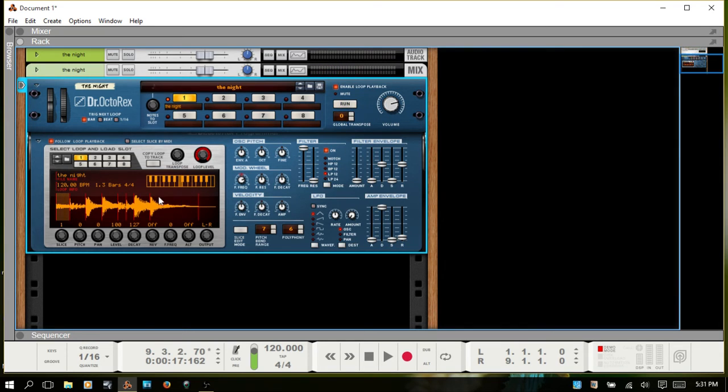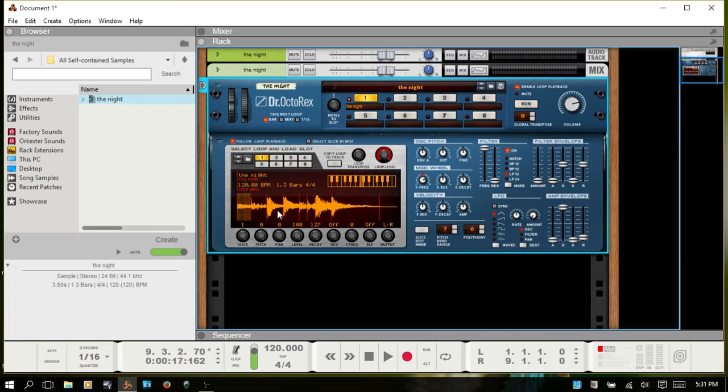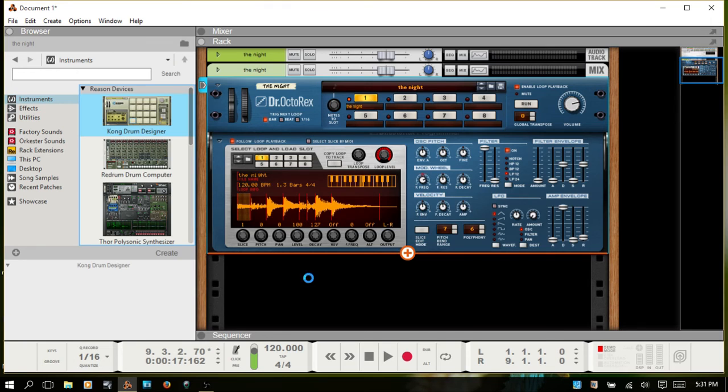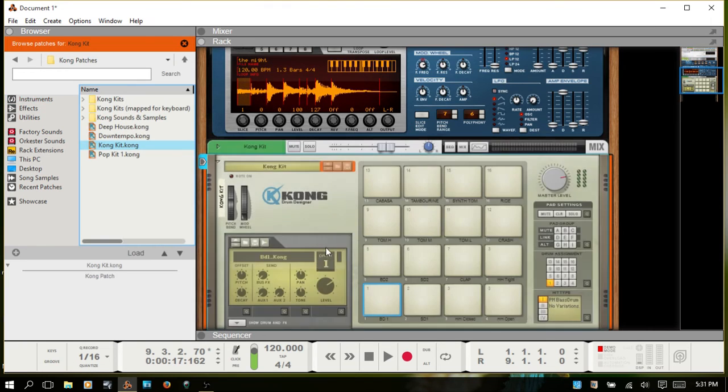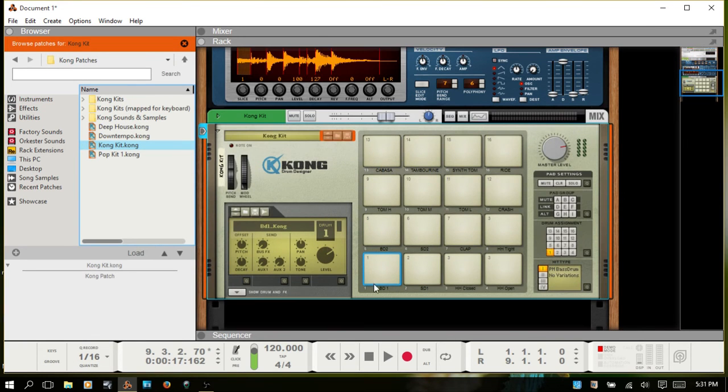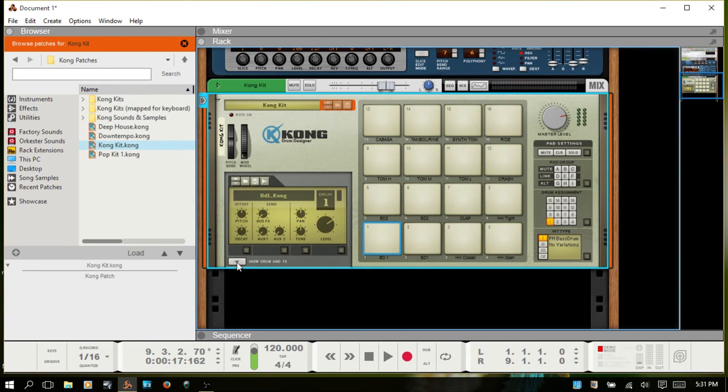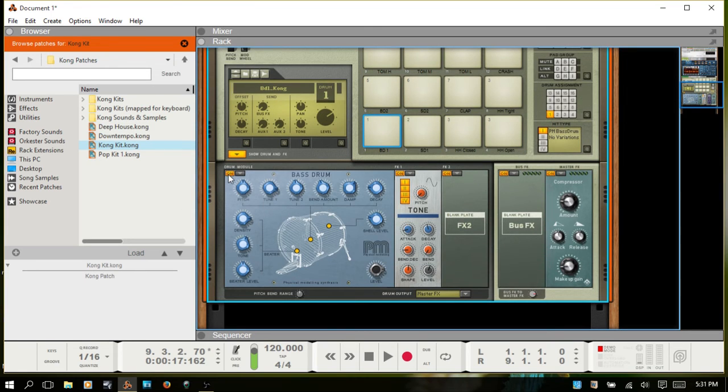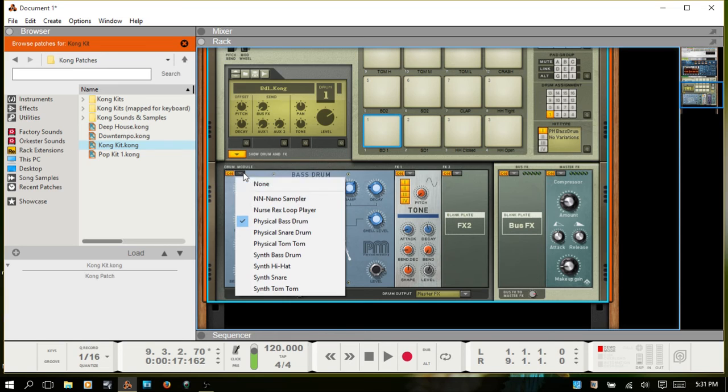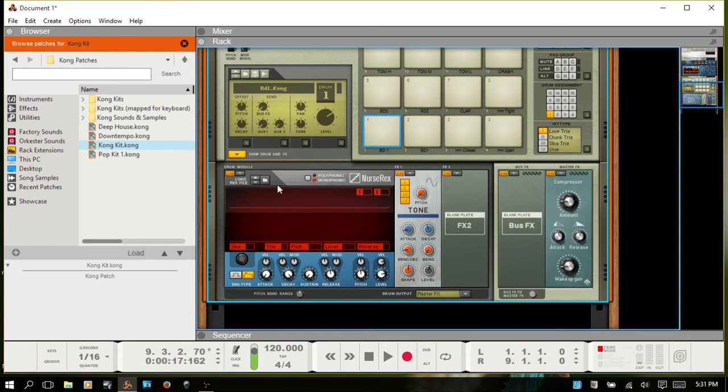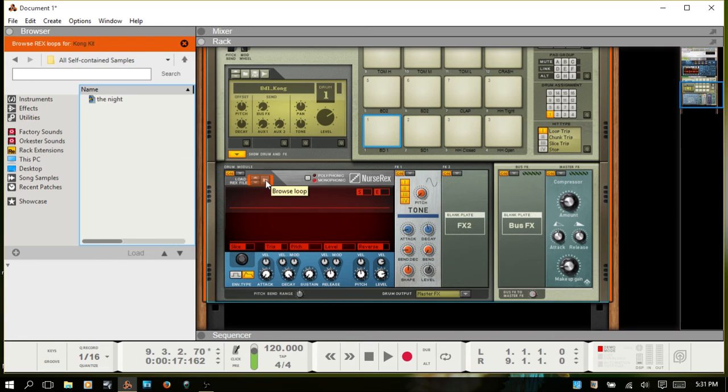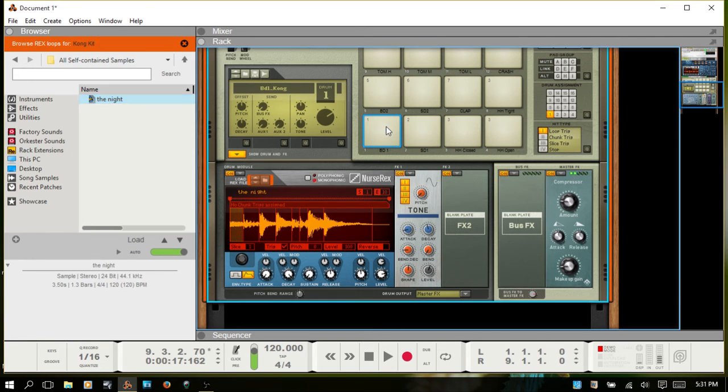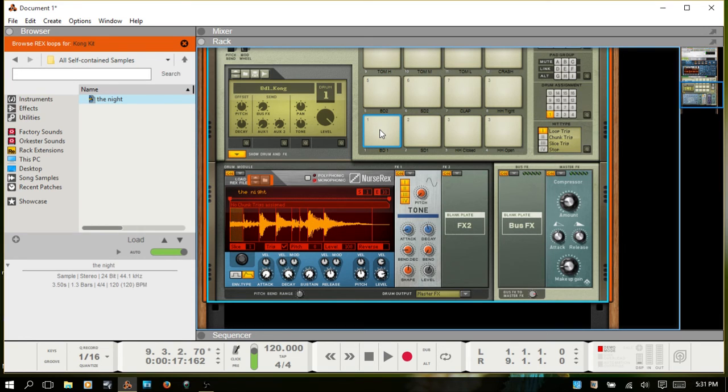I can run that. Okay, one other thing, and then you can just do any manipulation in here that you'd like to do. This can also be brought into, let's go to Kong, drag that in. Select that first pad, show the drum and effects area, and change the drum module to a nurse REX loop player. Go to the browse folder, double-click on our audio file, and it's now loaded into Kong.